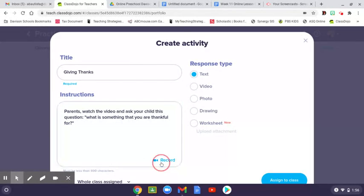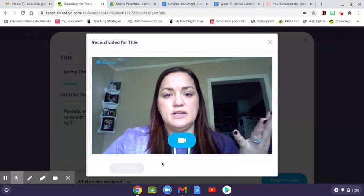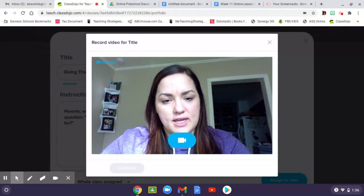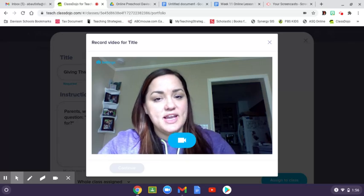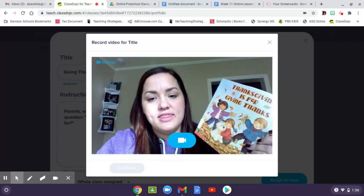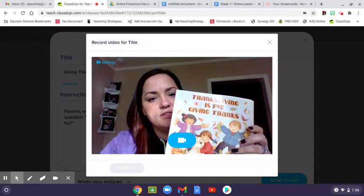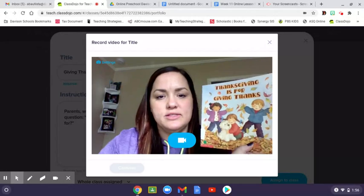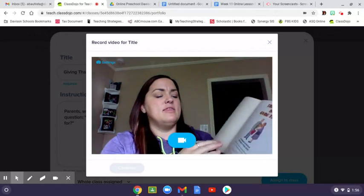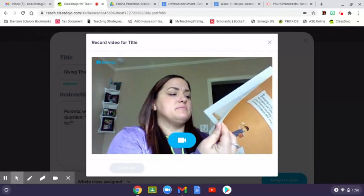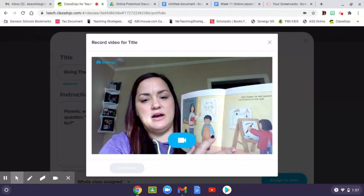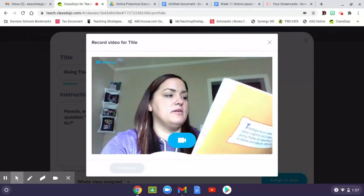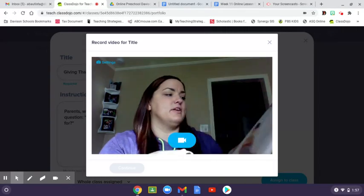Now you can record instructions so the child can see you and hear what you want to say. Now it's opened up and you can see what it looks like. I'll say: 'Hi friends, I have a book for you today and this one's called Thanksgiving is for Giving Thanks. We're going to read this story and then I'm going to give you some instructions, so make sure you listen closely.' Then I'd read the story — it talks about things like 'she makes me feel special when she hangs my artwork on the wall' and 'I'm thankful for my friends who make me laugh.'